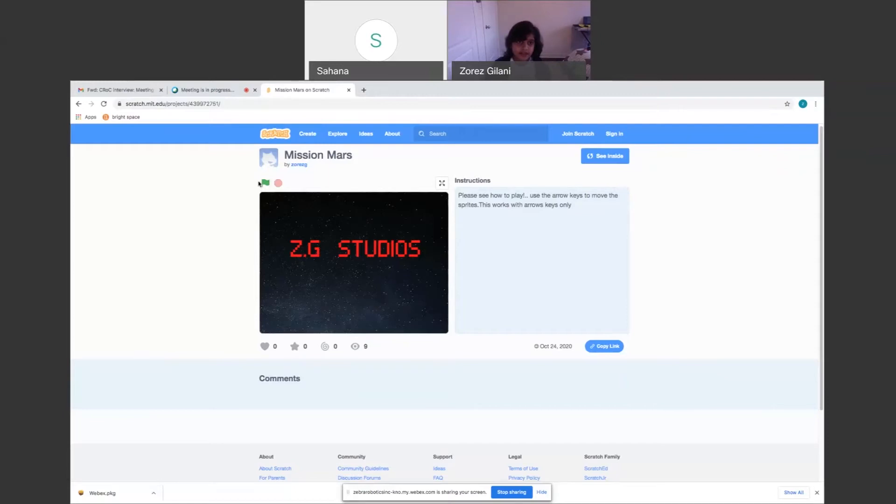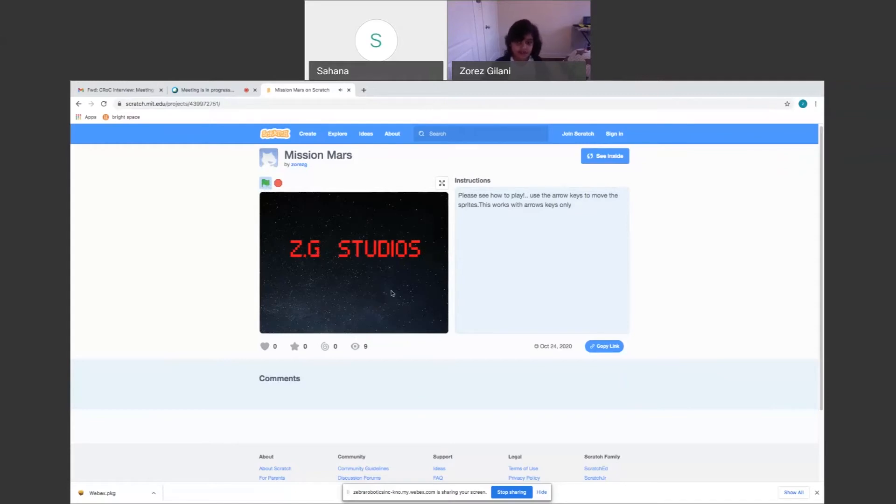And then when you play the game, it goes like that noise that I think I like. I found it on Scratch. And then it goes to this home screen and plays this nice music.